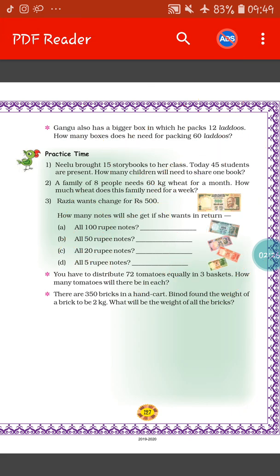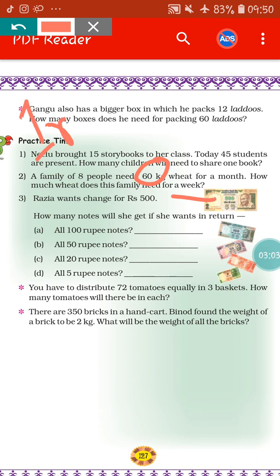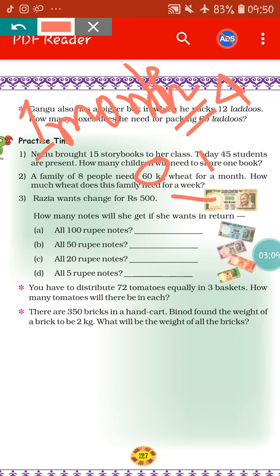Next we will do the next sum. A family of eight people needs 60 kg wheat for a month. So in a family there are eight people, and they need 60 kg wheat for a month. How much wheat does this family need for a week? That we have to find out. But before that, we have to know that one month equals four weeks.